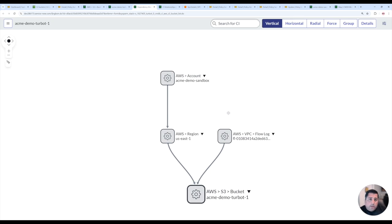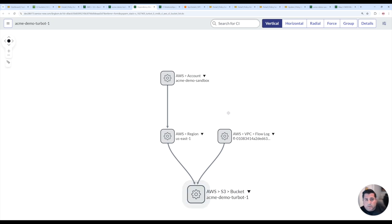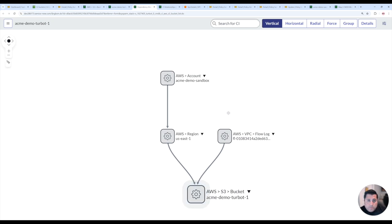But once those policies are enabled, Guardrails is going to actively manage, just like it's doing for the cloud discovery and syncing to your ServiceNow tables, the relationships will also be automatically managed.